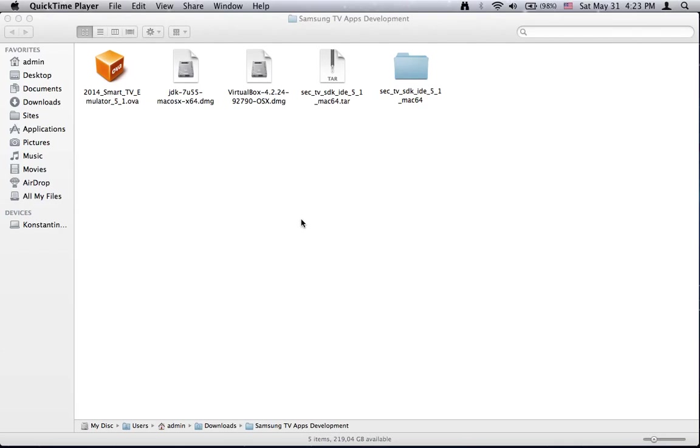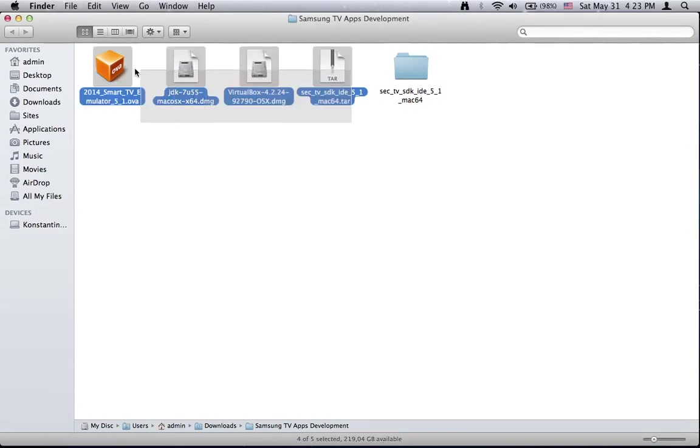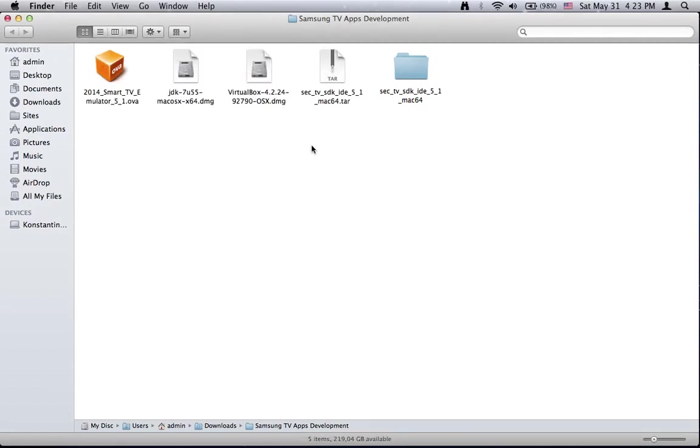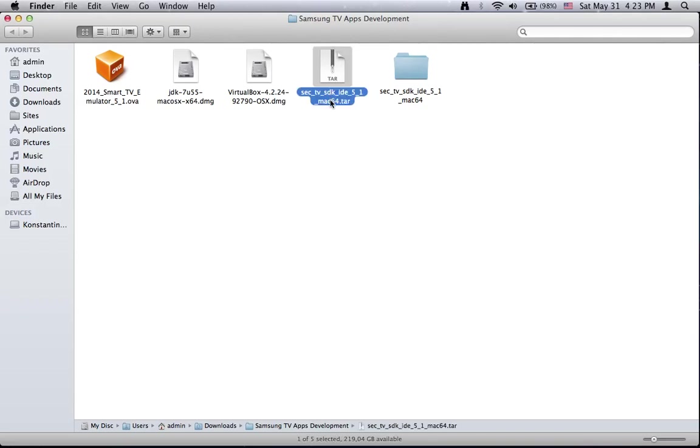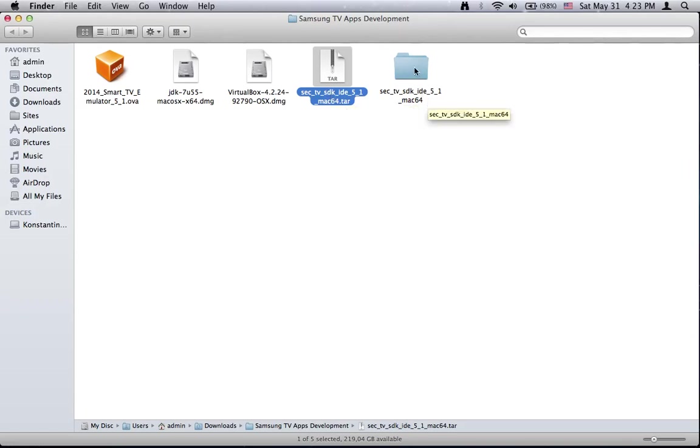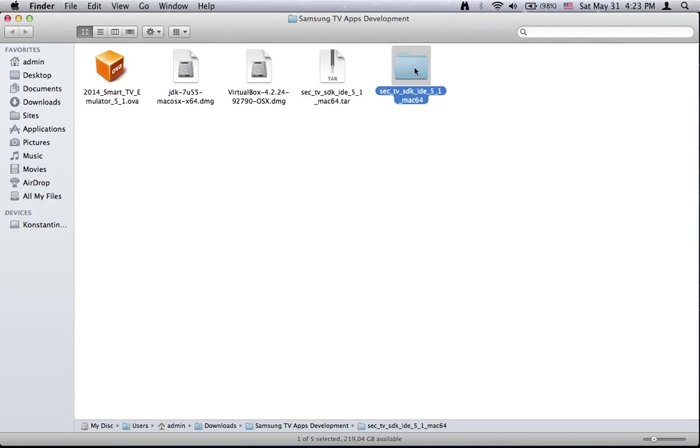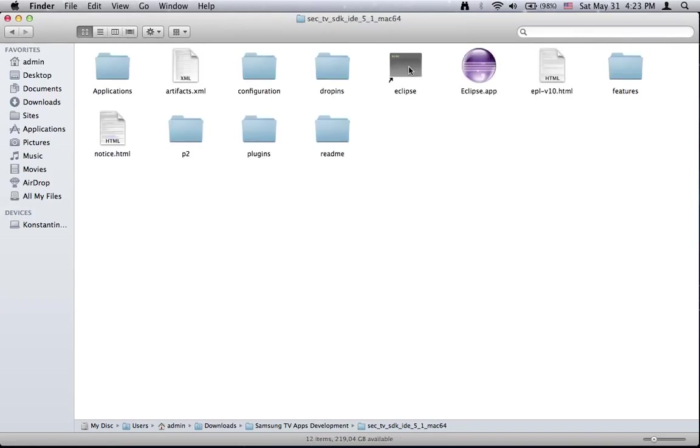In the previous tutorial we downloaded the development tools and now we need to install and configure them. Here are the items which we already downloaded and the first thing we need to do is to extract the Samsung Smart TV SDK. This is the item. So as I already extracted it, here is the content.